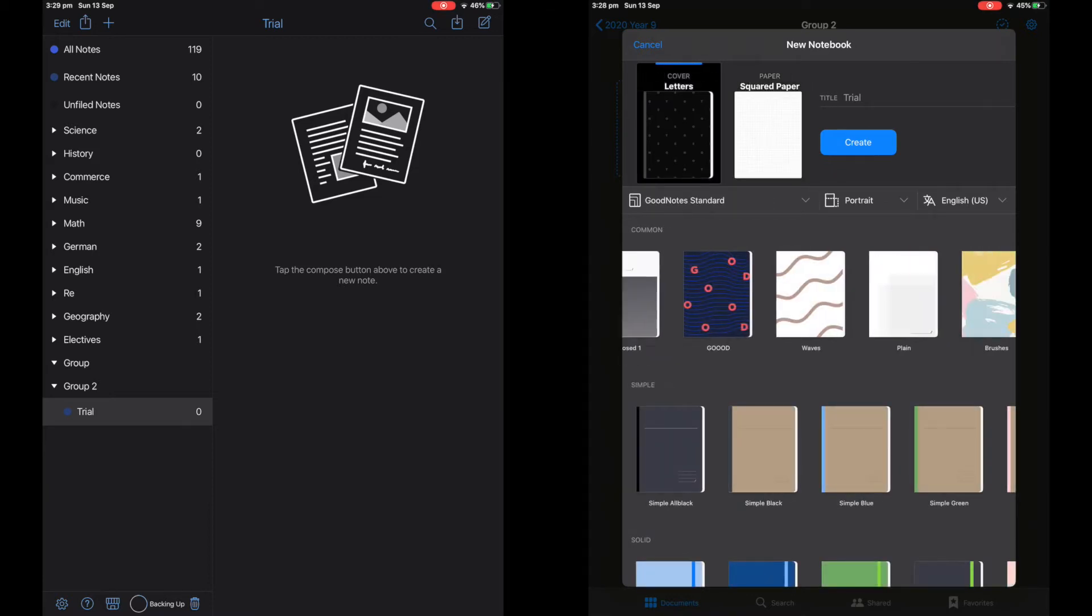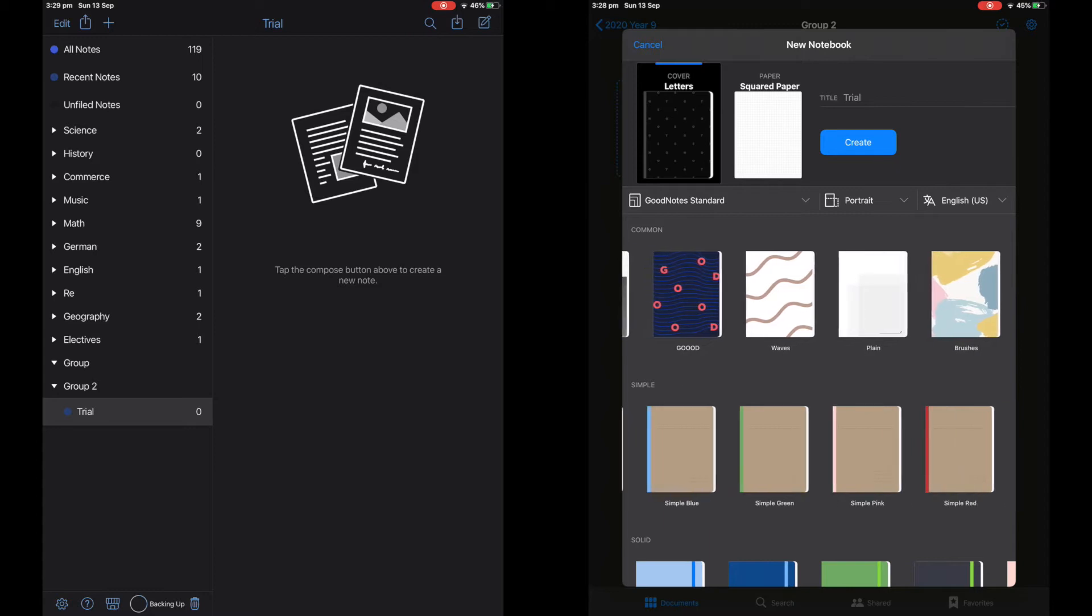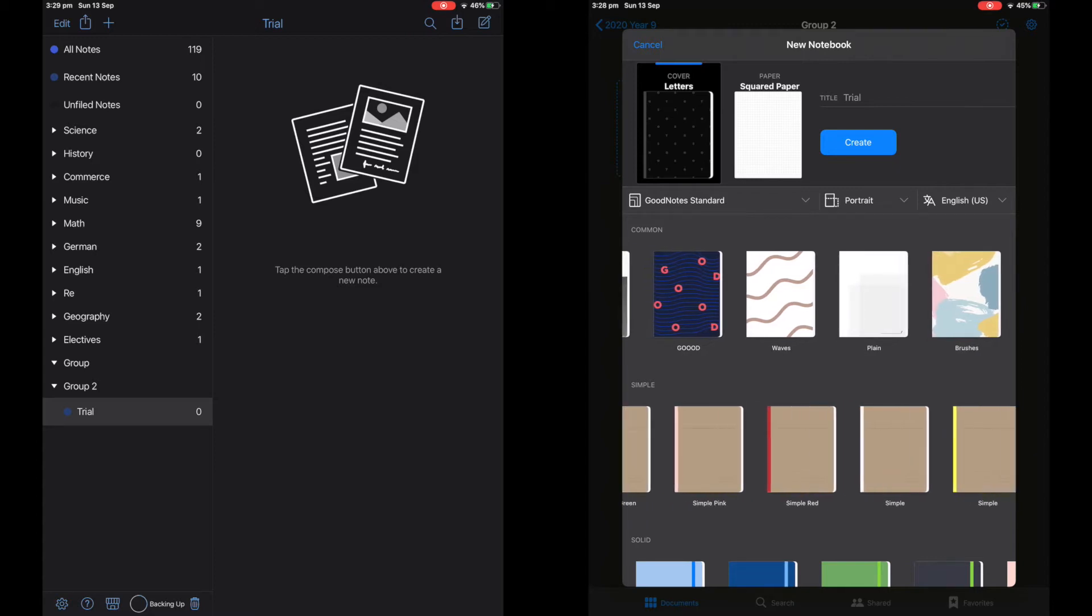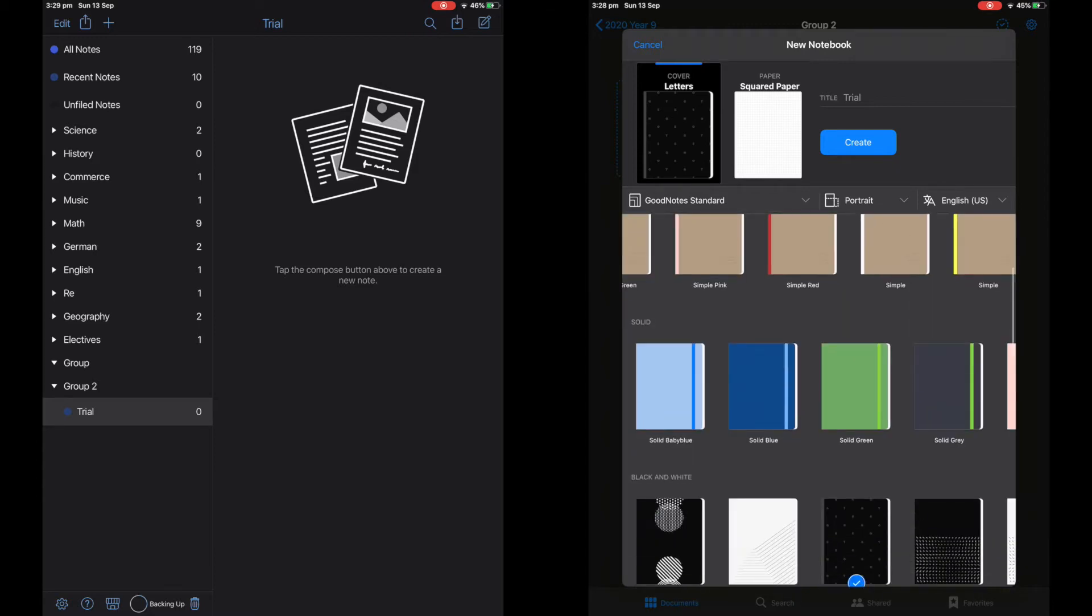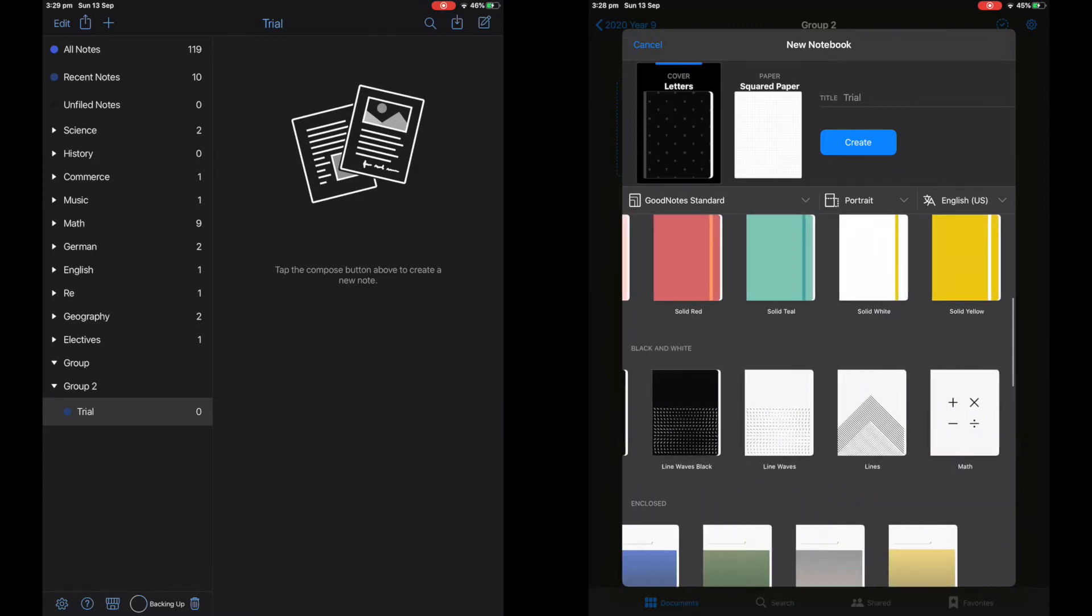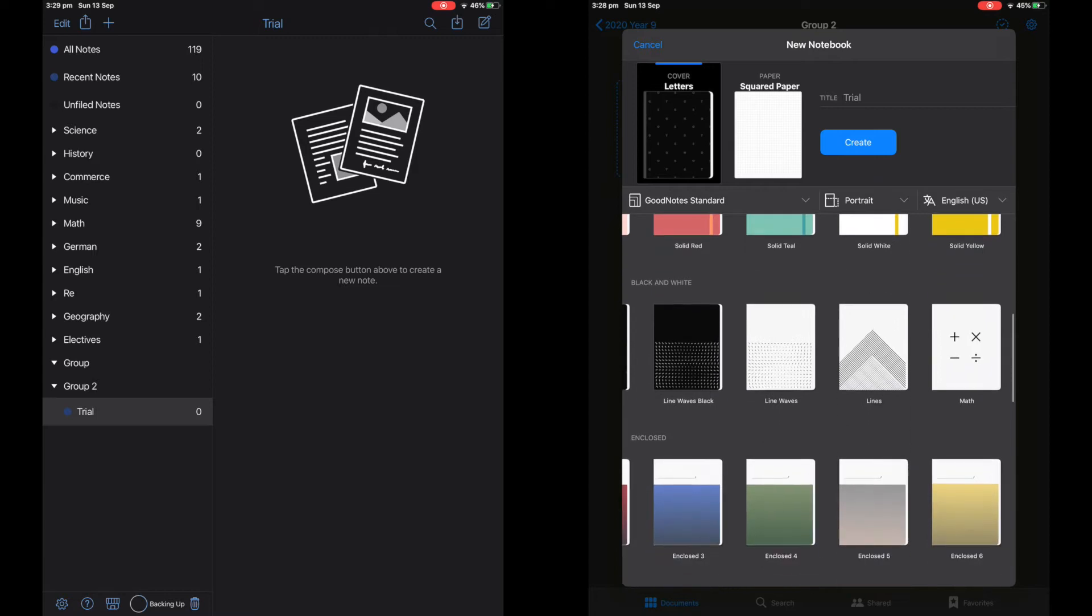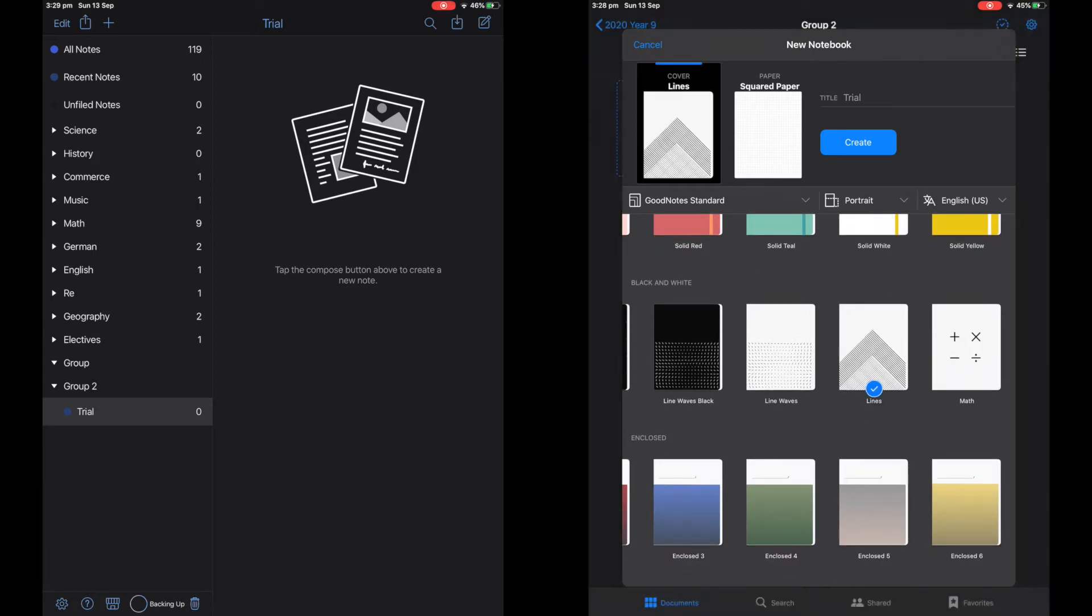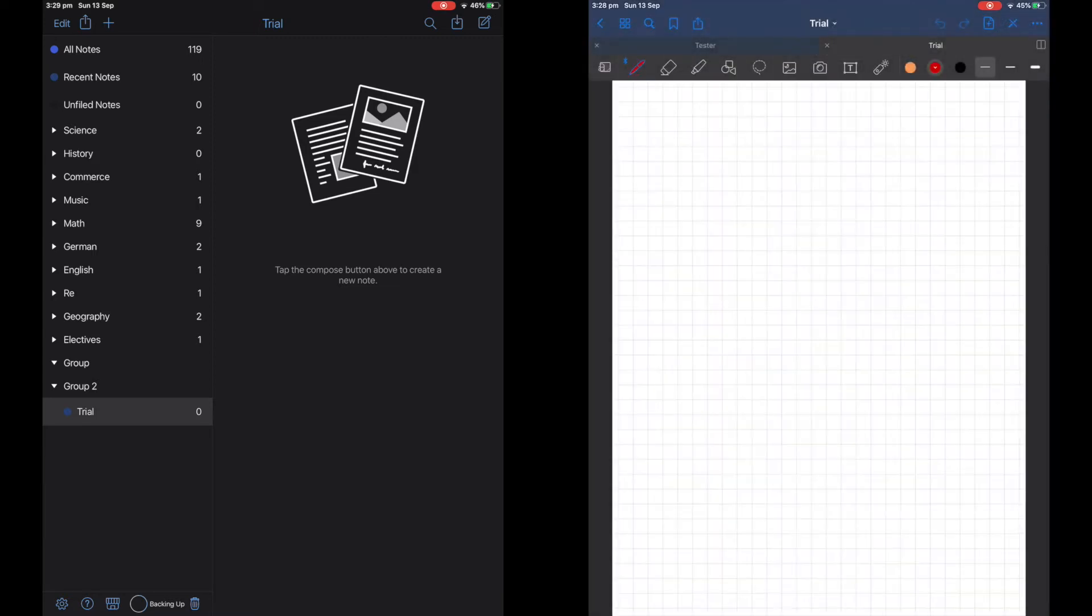Just some extra information, GoodNotes allows you to add new types of papers into your app, as I like to use black paper, but Notability does not allow you to do this.